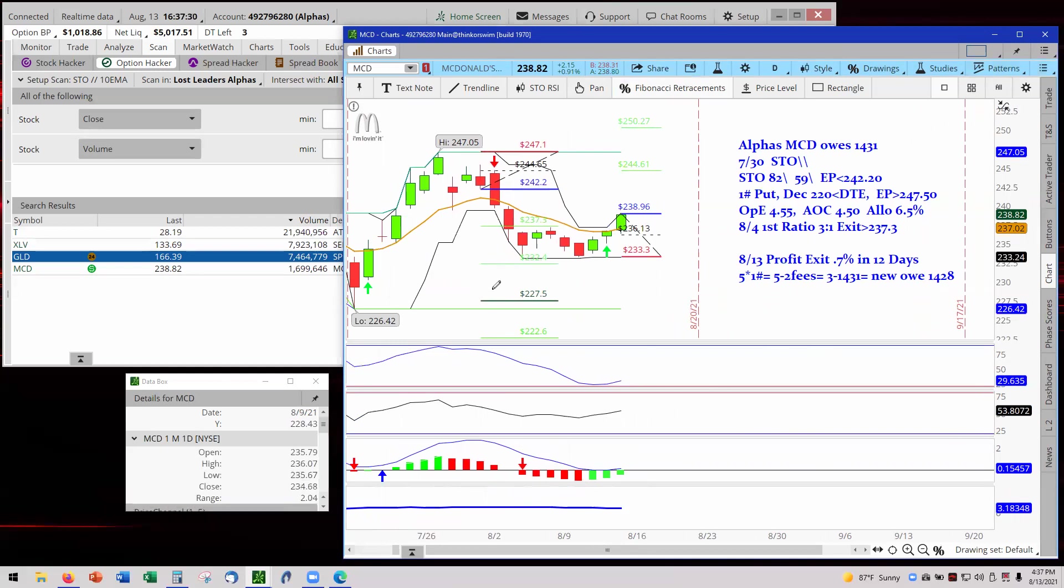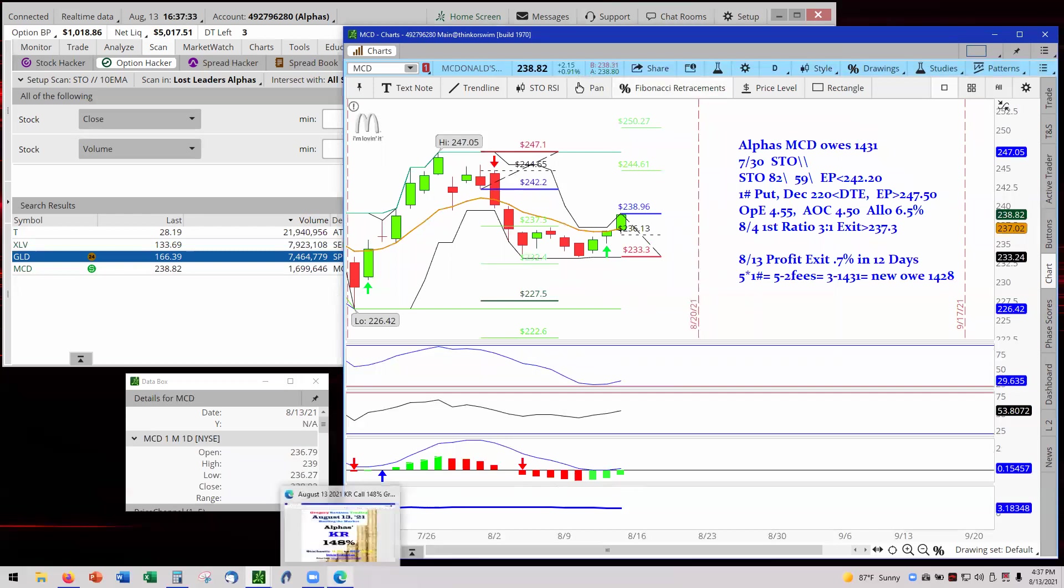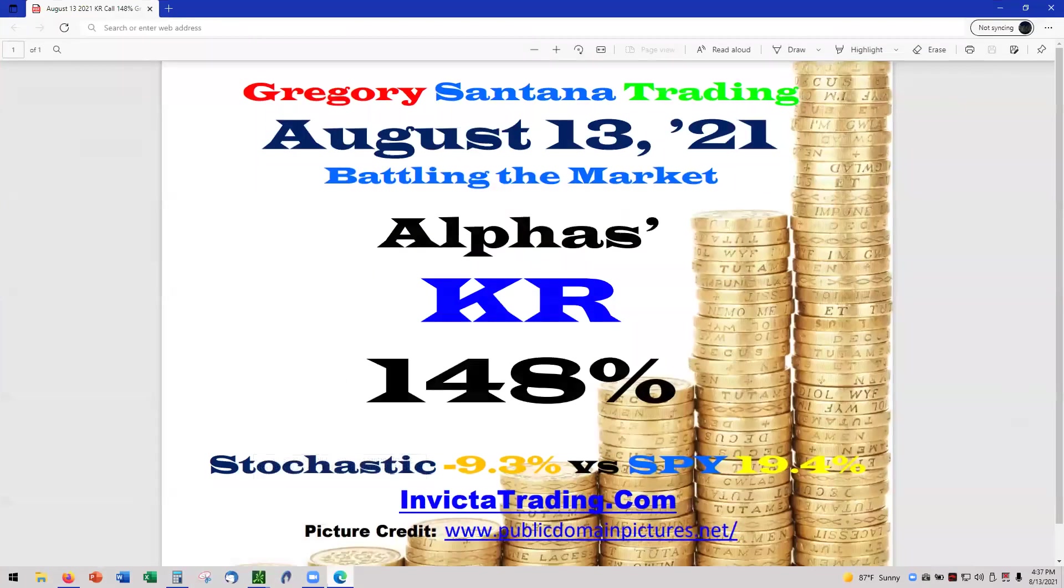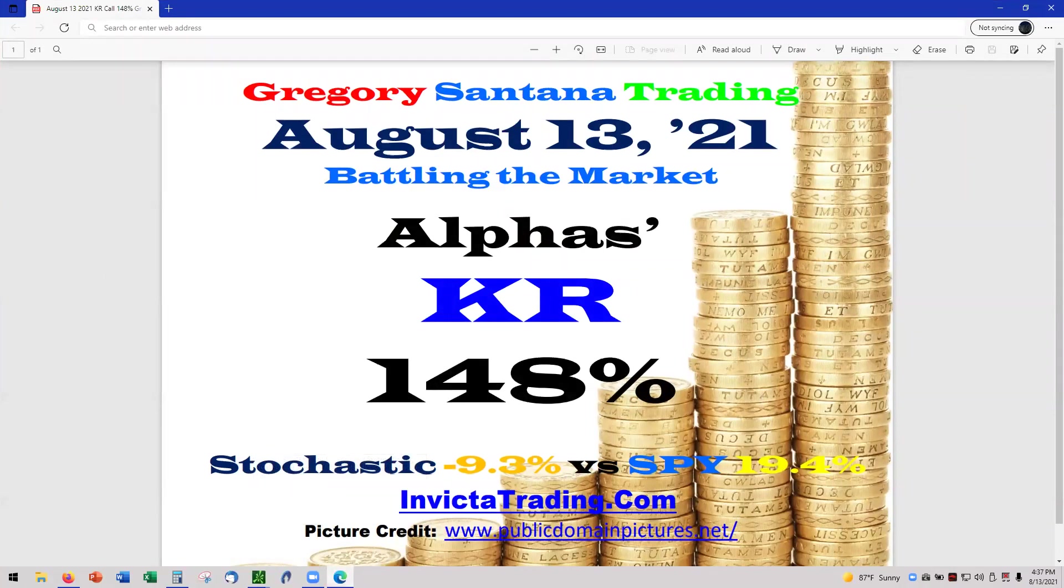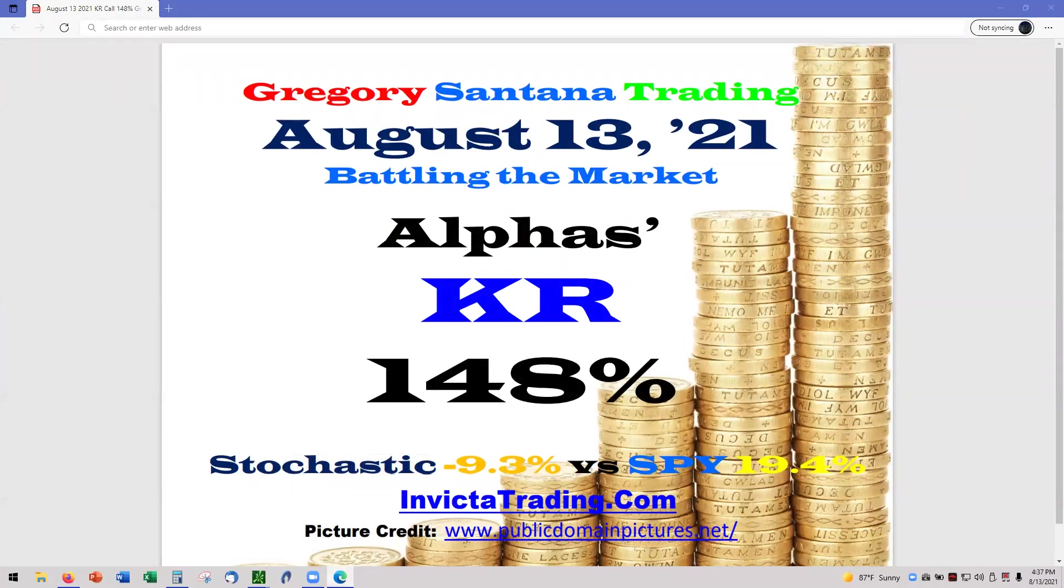So with that said, we already have now our positions and we already concluding the first part of today's report for KR at 148%. And we'll catch you on the next video with TLRY. And thank you for stopping by and checking it out.